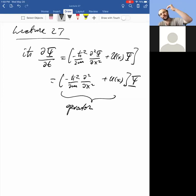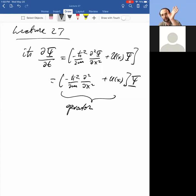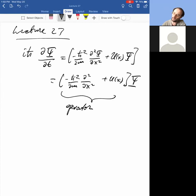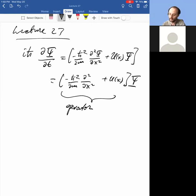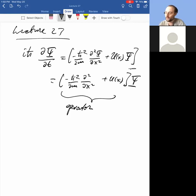I will come back to this idea of an operator — I just wanted to give you the first exposure to this concept. If it bothers you or you don't understand what it means to write it out like that, don't worry and just focus on the fact that this is a differential equation.